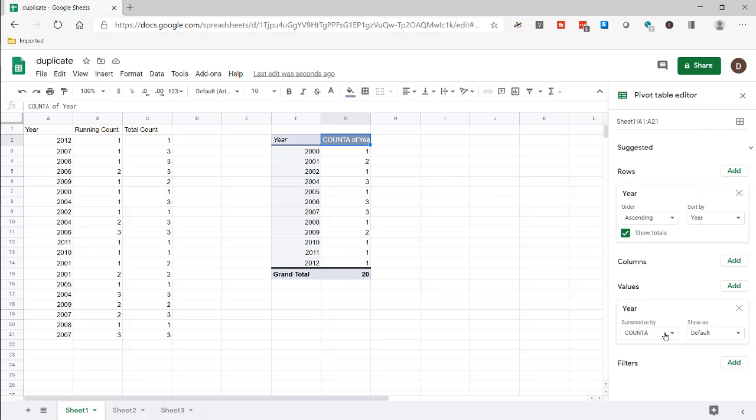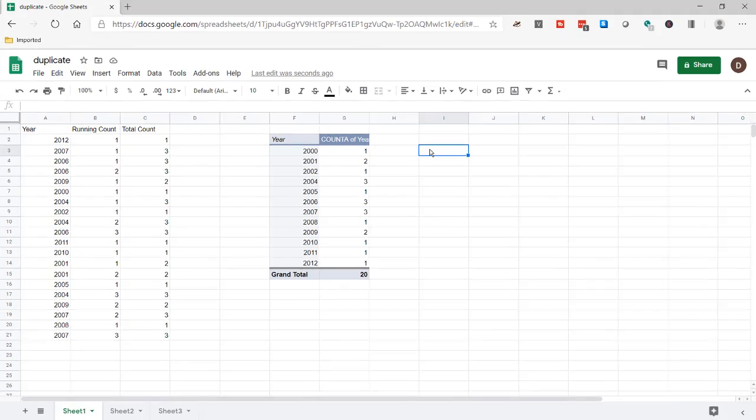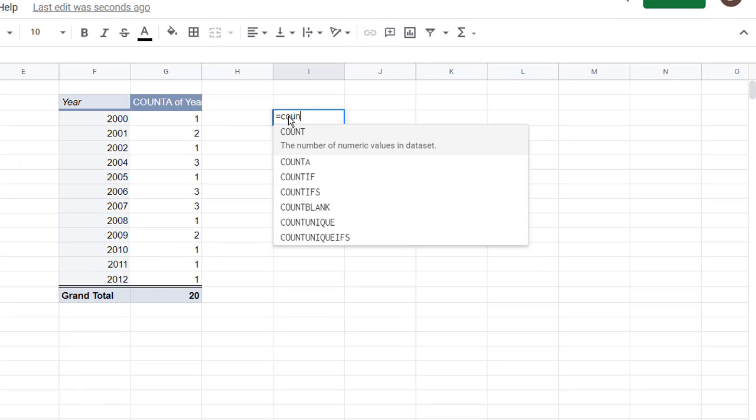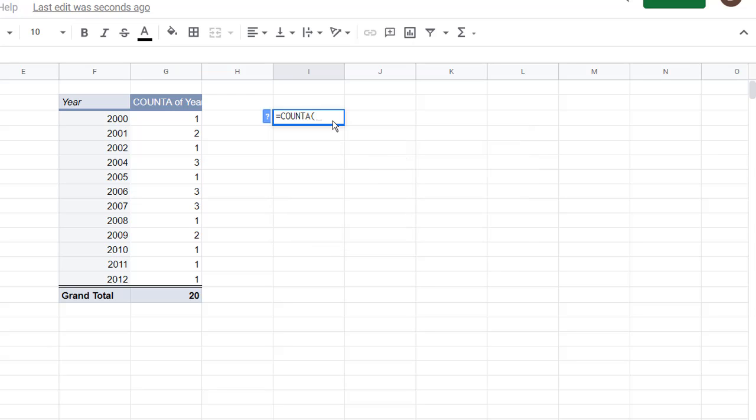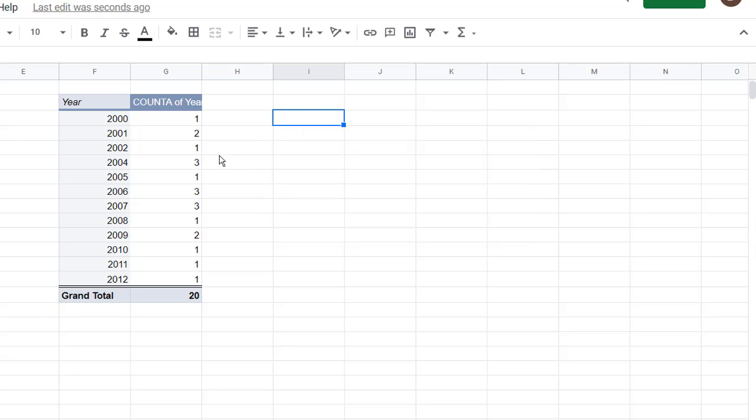That's going to be count A. We could have used count or count A because in this instance the difference is just that count counts the numeric values and count A counts everything. But in this case it doesn't matter. We have our count here.